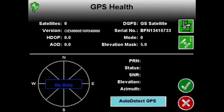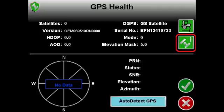Now that we are on the GPS health screen, you will notice a button on the right hand side about halfway down that has the satellite with the letter I. Pressing this will get us to receiver information.